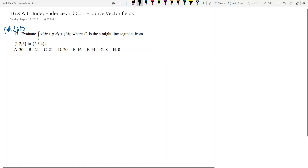But because this is a 16.3 problem, we're going to use the fact that there might be path independence. From the problem, we can see that F equals (x squared, y squared, z squared).